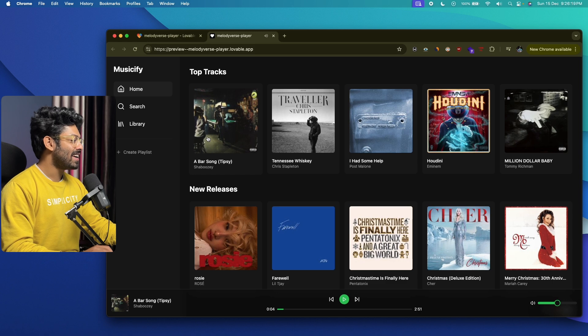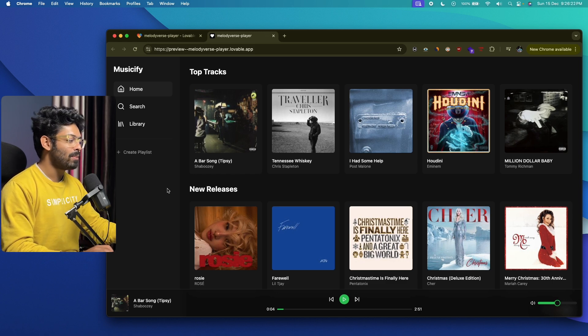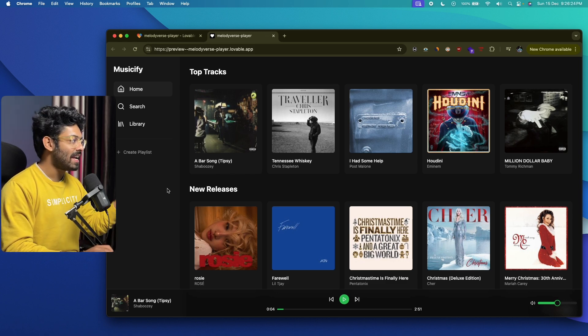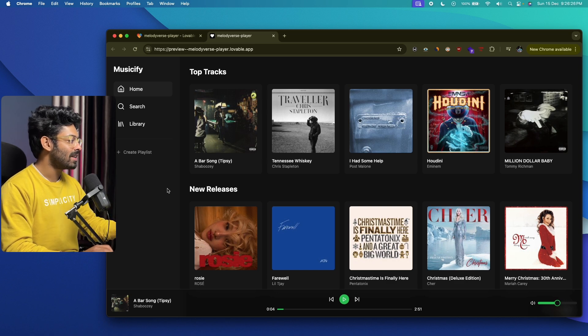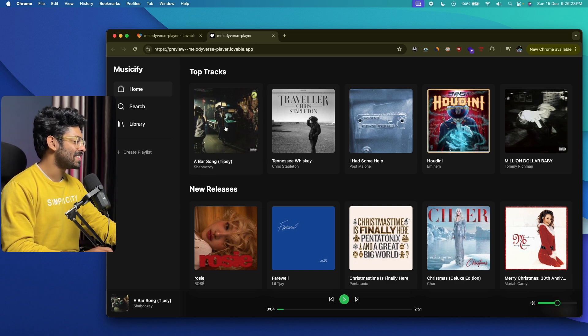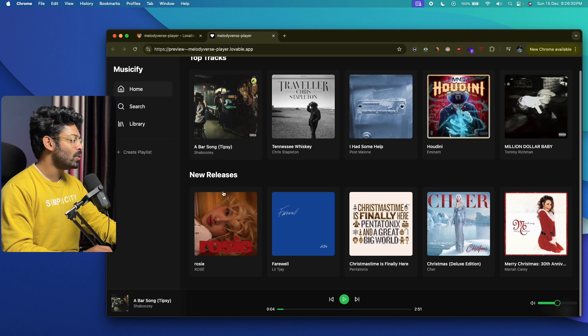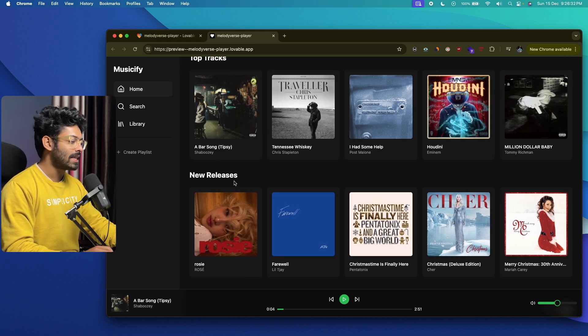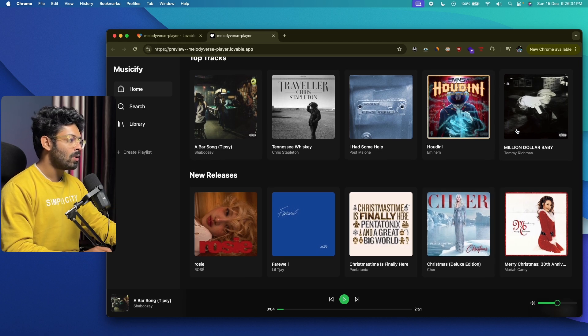Seriously, dude, I just went ahead and asked it to clone Spotify and implement the music playback functionality, and here we have a fully functional website. Oh my god, this is seriously cool, man. We have top tracks, new releases, and the UI of the website looks exactly the same.